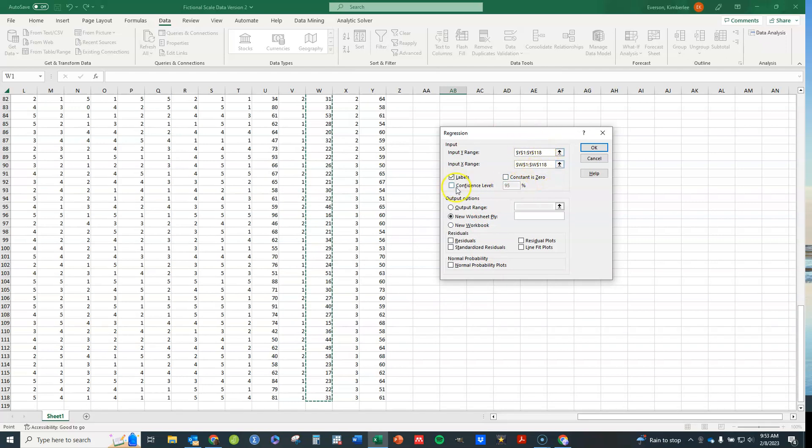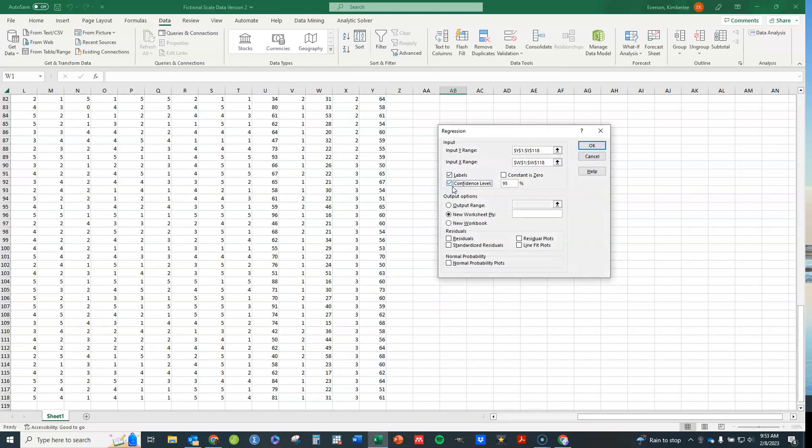And again, you could have just typed them in. If you want to have confidence intervals around your coefficients, then you're going to click on that one. And then let me just show you the various options.